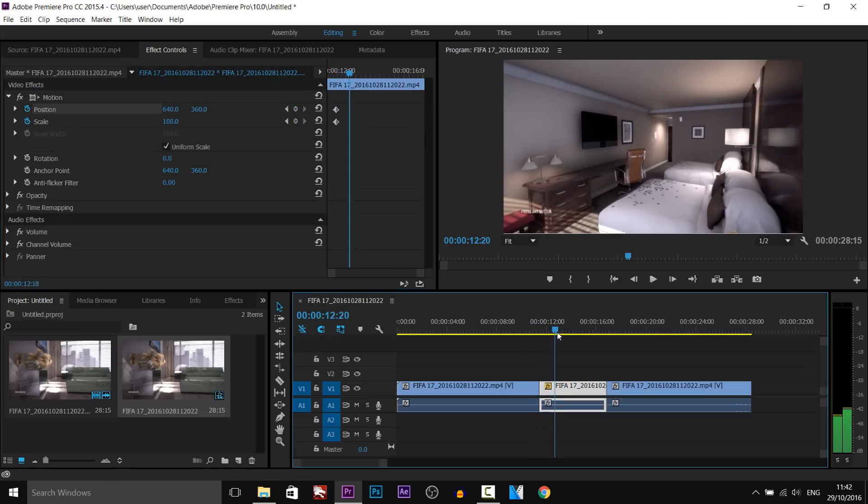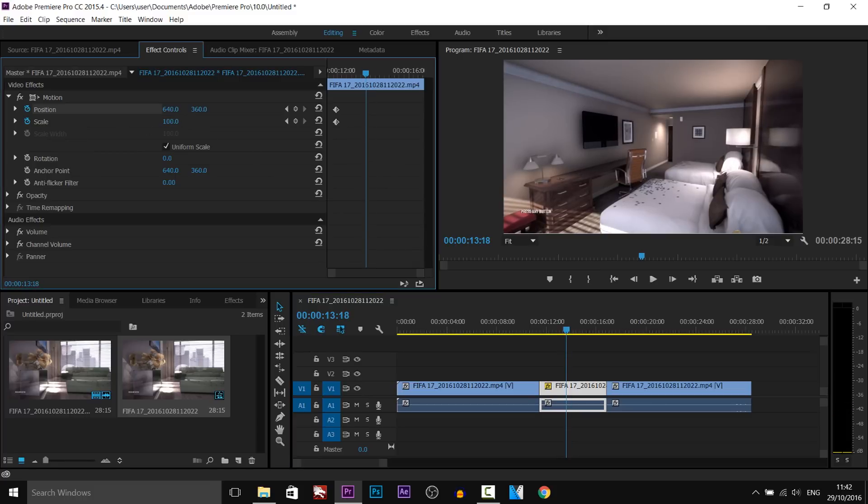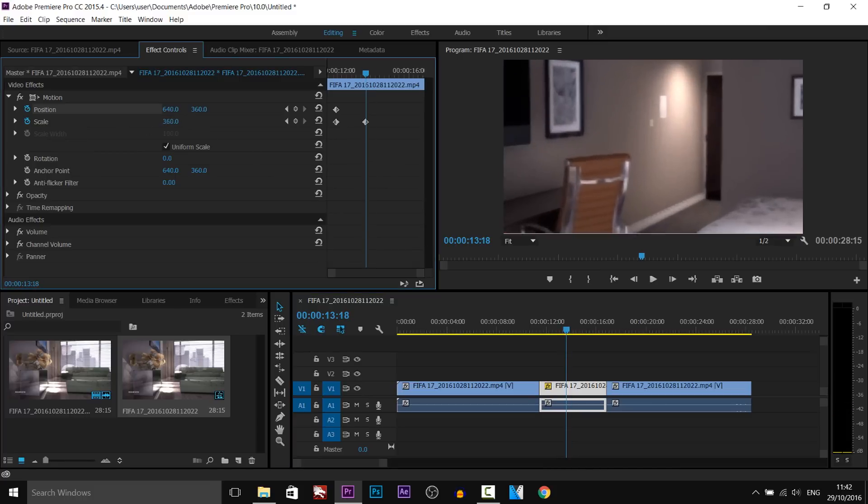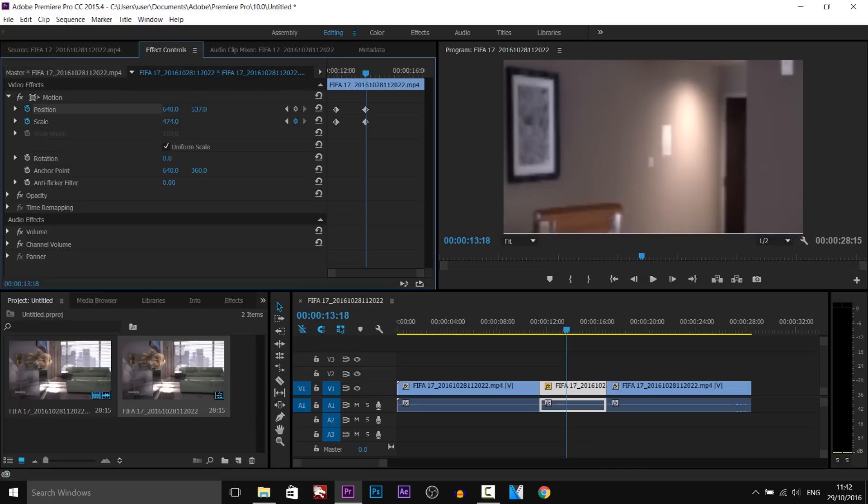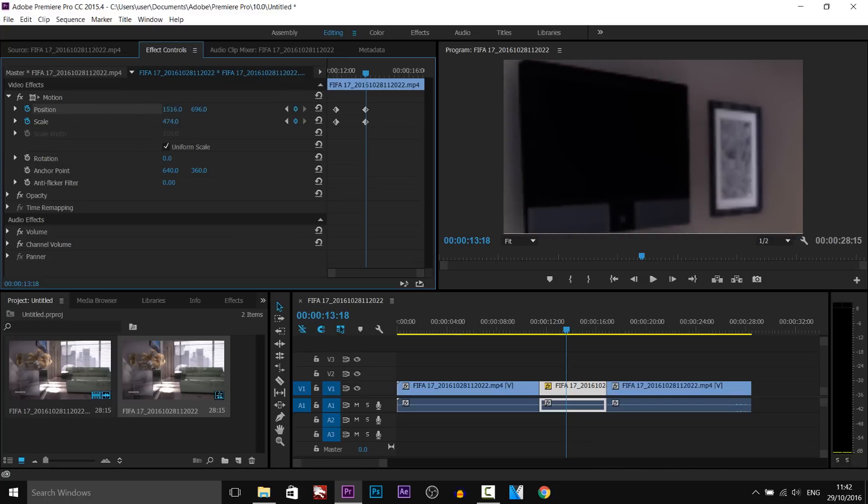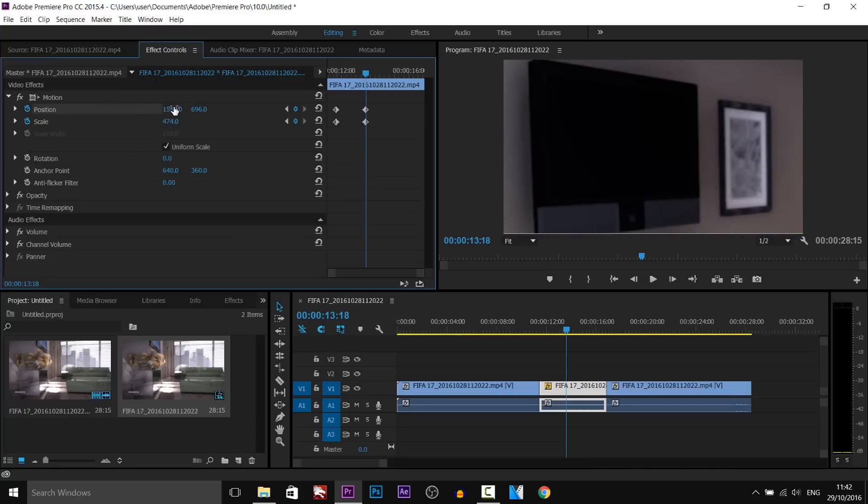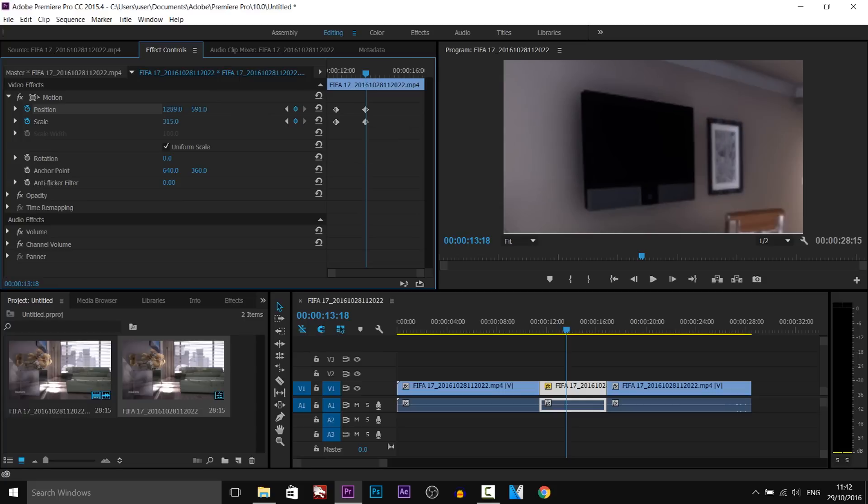And we're going to slowly make it zoom into the TVs from here. About there. And again it's the same thing. We're going to use the scale. And then we need to use the position from here. Like that. And I'm going to zoom out a bit. There we go.